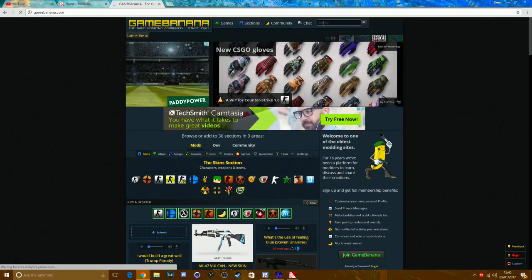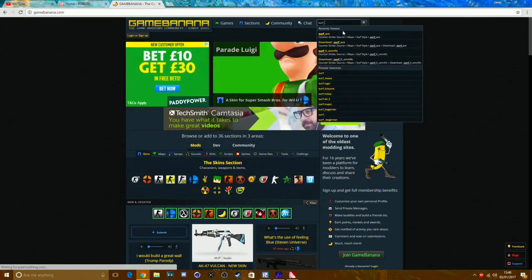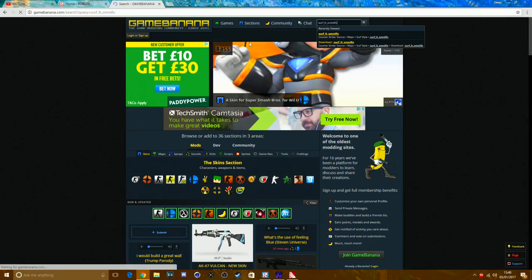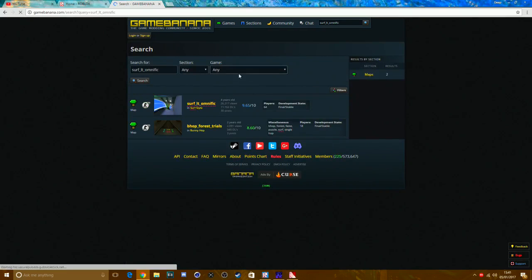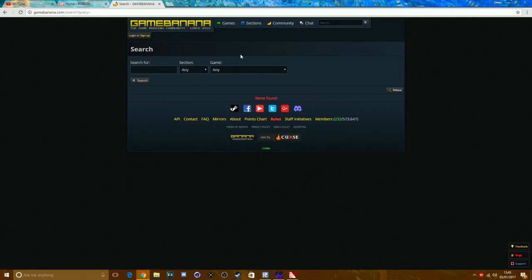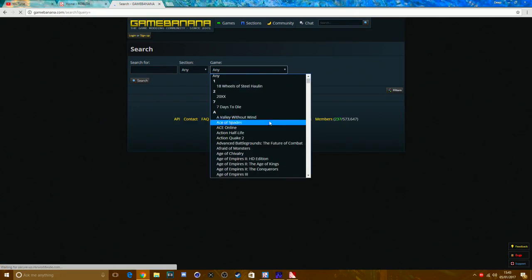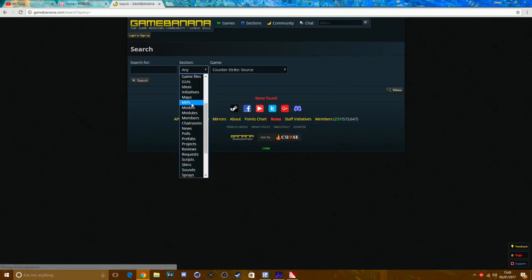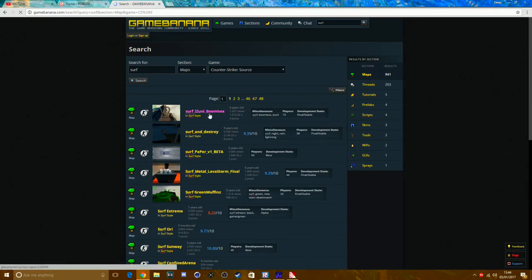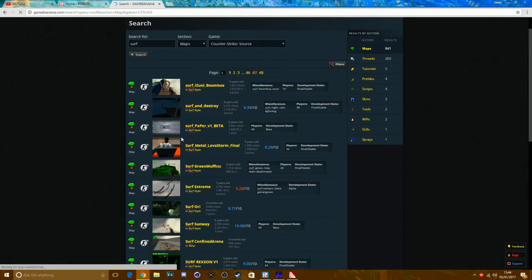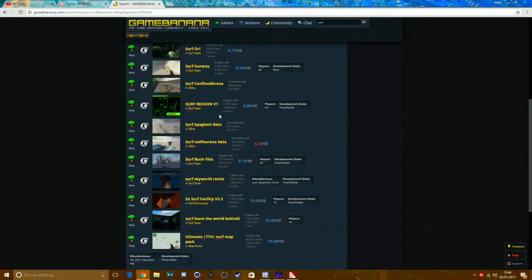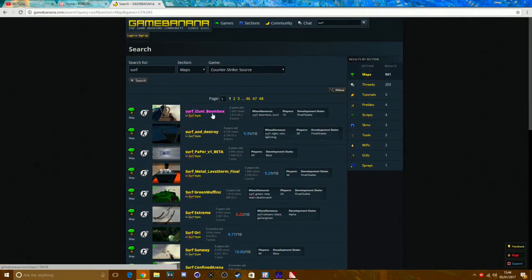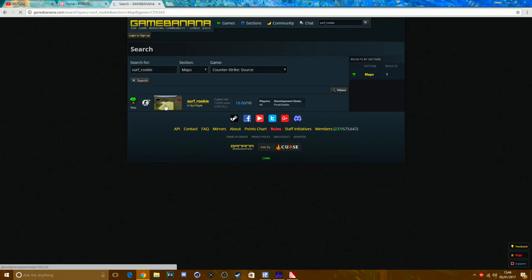Now in GCF Scope you can search for a map. I typed in 'surf school.' To search for specific maps, click on the search bar, click on Game, and go to Counter-Strike: Source. Under Section, click Maps. Type in 'surf' and all the surf maps will show up. You can type in specific maps you want, like 'surf_beginner.' I'm going to download surf_school_rookie, so I'll type that in — here it is, three years old.